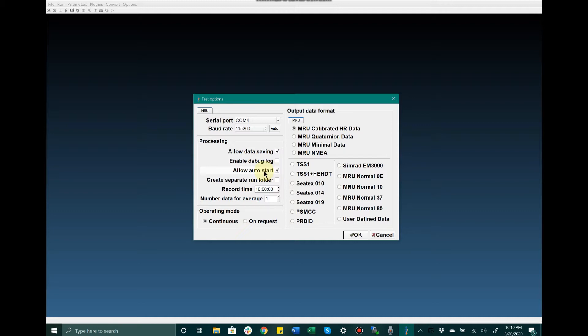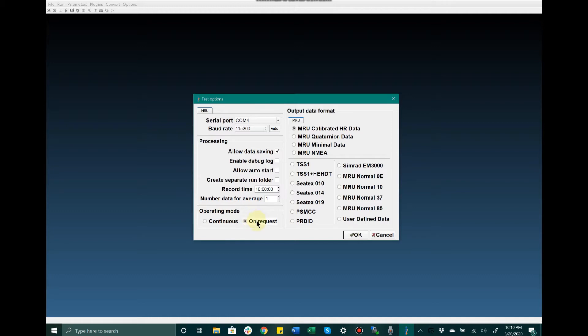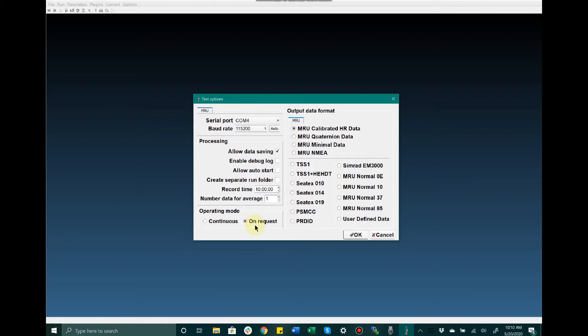I'd also like to discuss the operating modes: continuous and on request. Continuous means that once data recording has started, the MRU will continuously output data that is written to a file until it is terminated. On request means you will click a button that sends a command to the unit that logs data for that specific time period. So continuous is a continuous stream of data being logged, while on request is just an immediate timestamp data packet.